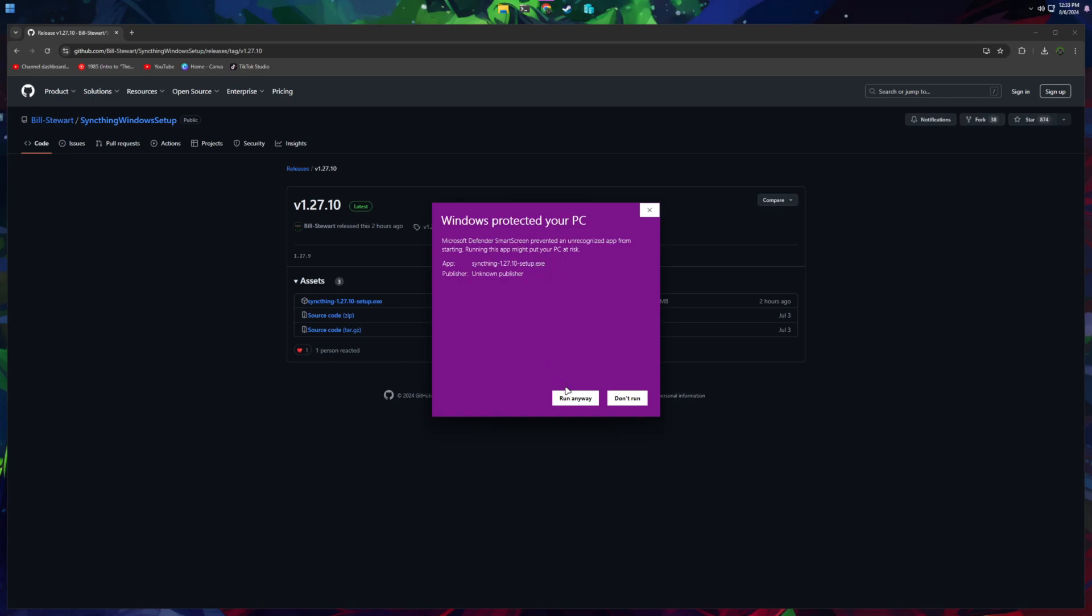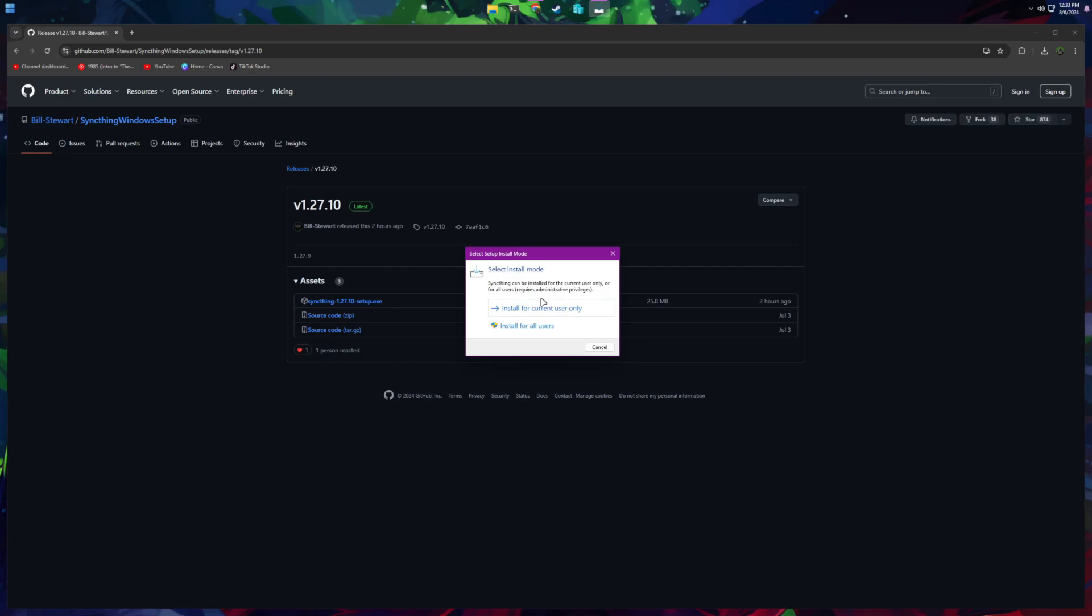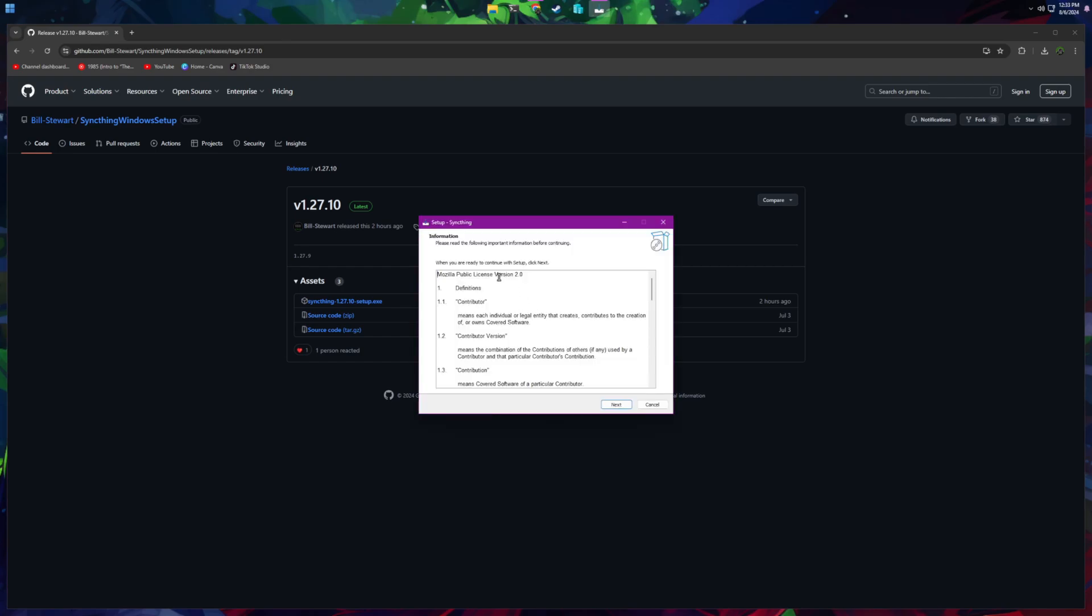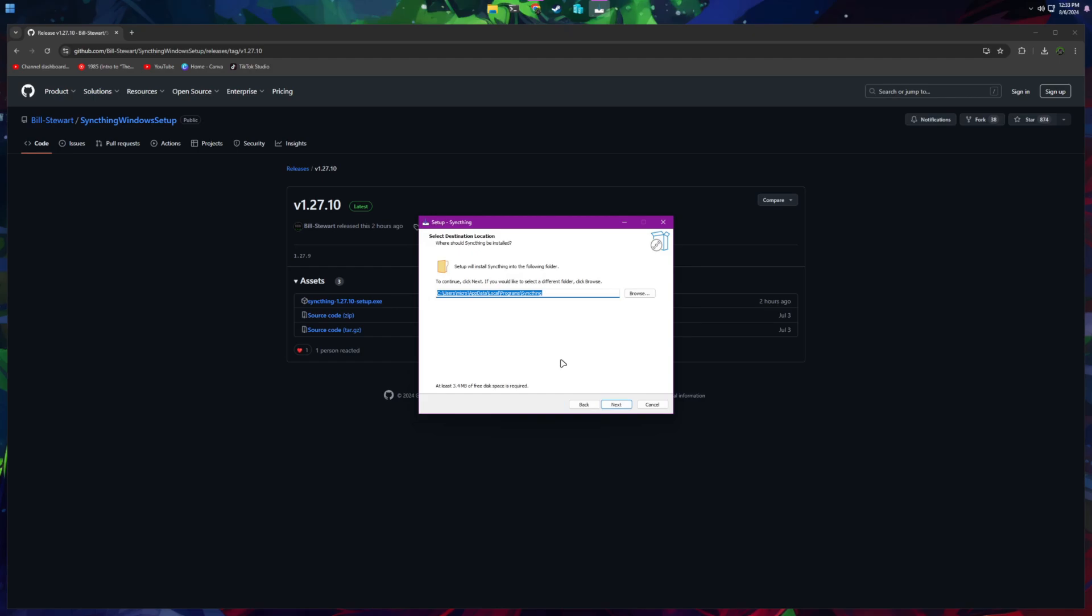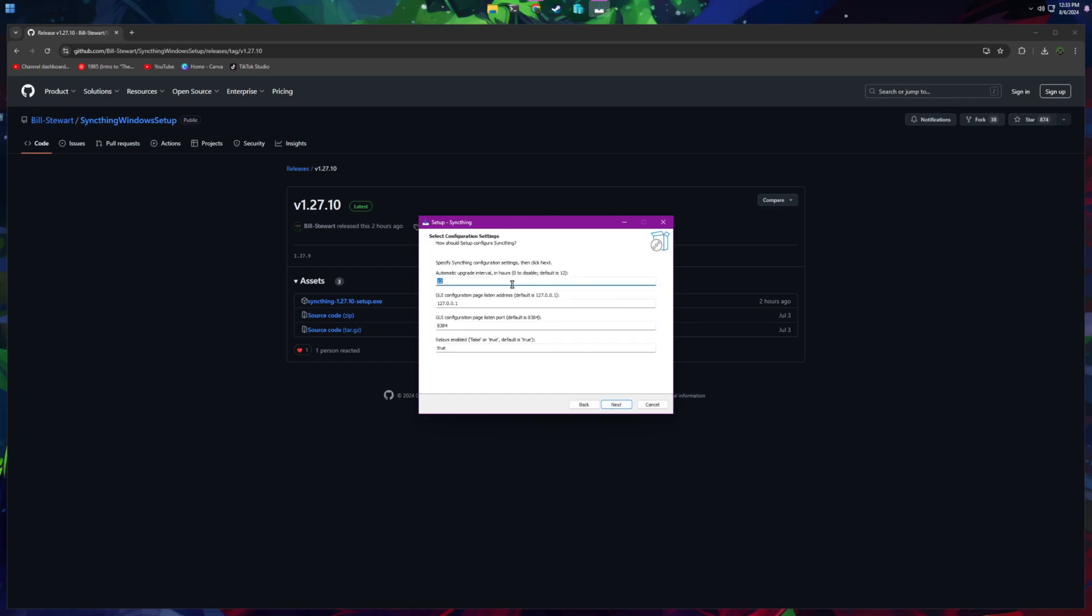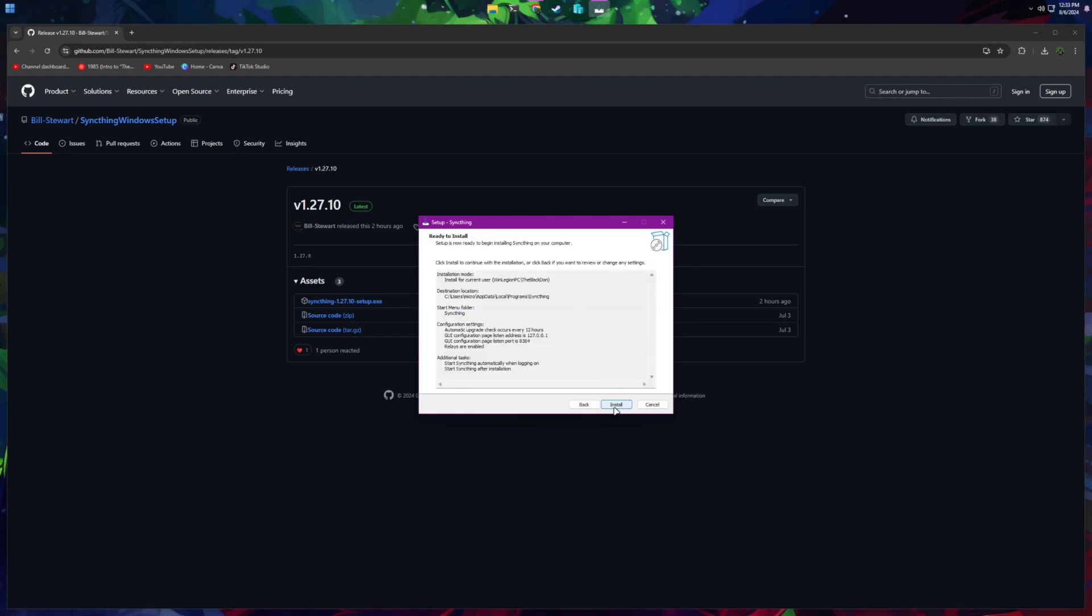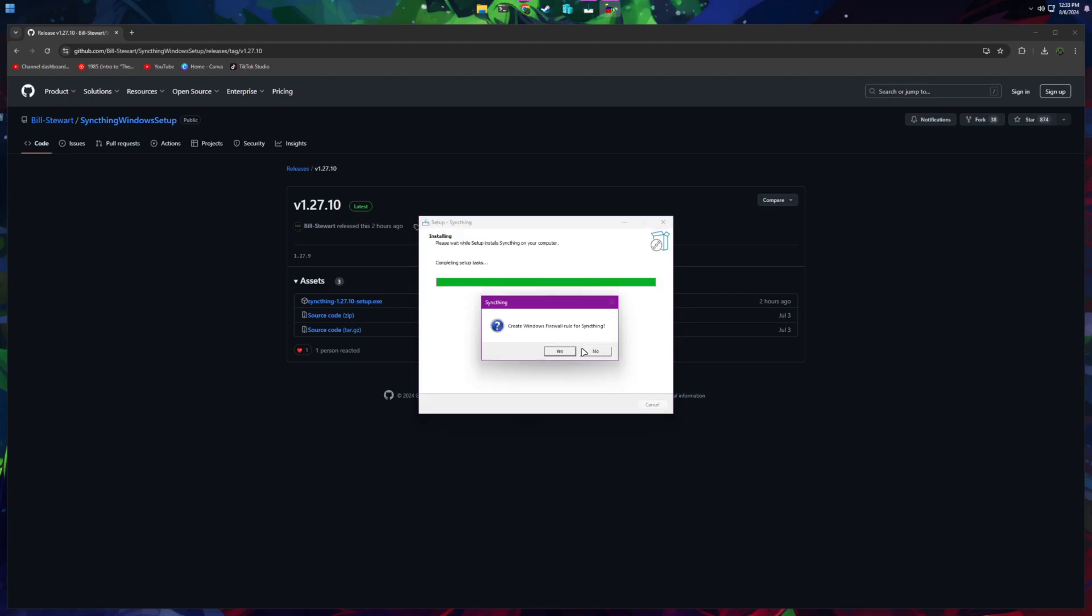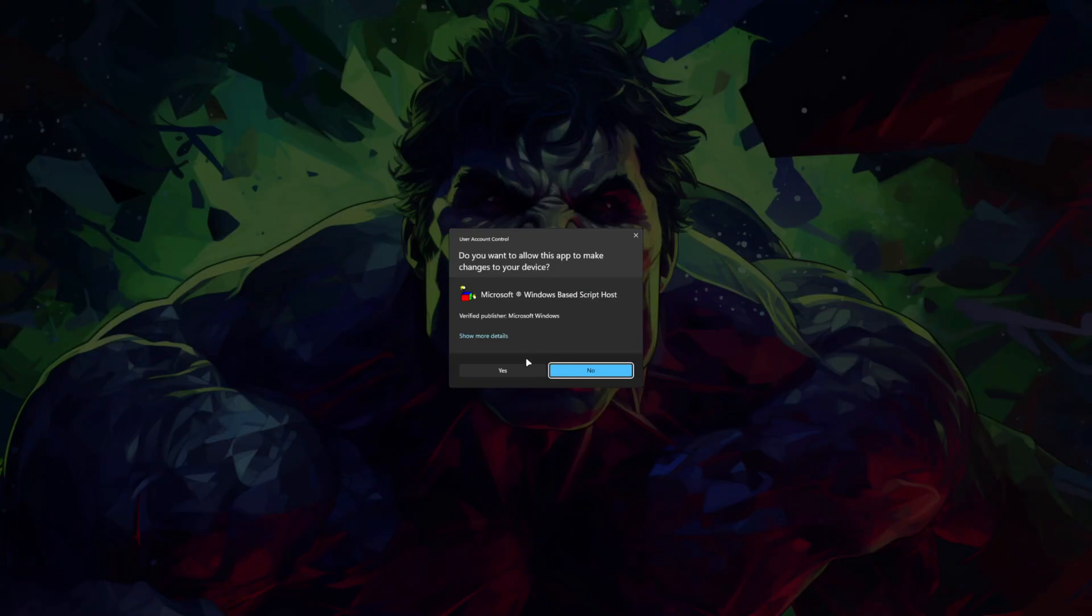This does pop up because it's not like a known published piece of software, so it is safe. I use it all the time. You just want to use Run Anyways, but obviously do that at your own discretion there. You can install for all users or just the current user. I'm just going to do current user, even though I don't have anybody else on this computer. Then you kind of just go through all of the options here.